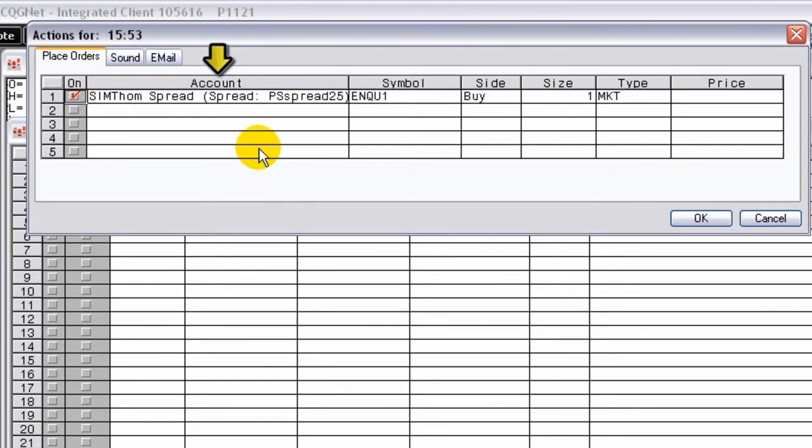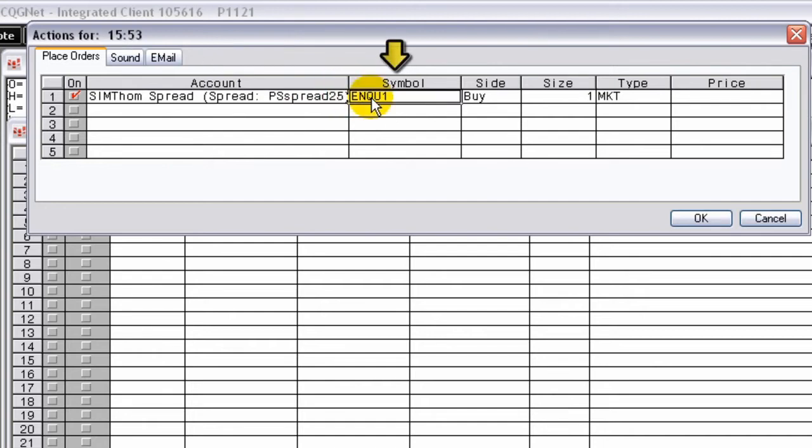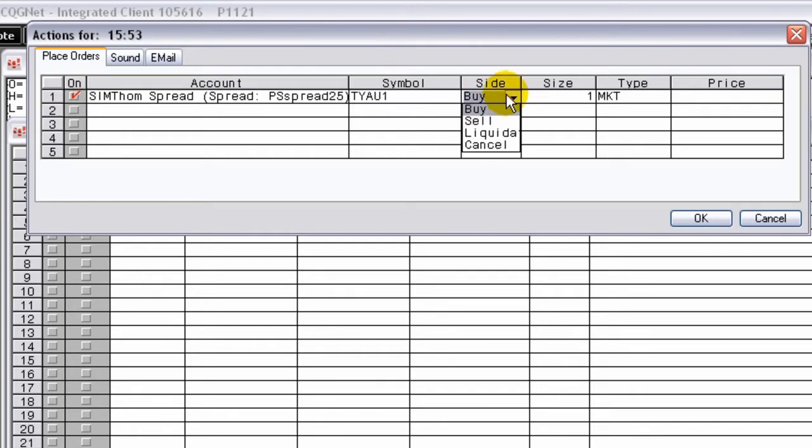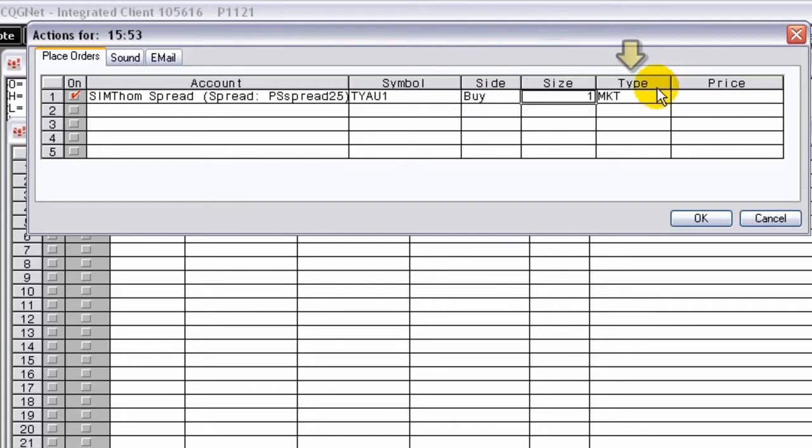On the Place Order tab, choose the Account. Next, choose the Symbol. Choose the Side: Buy, Sell, or Liquidate. Choose the Size. Choose the Order Type.